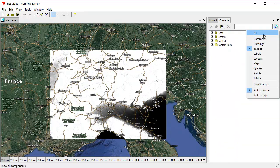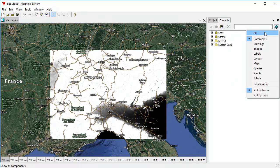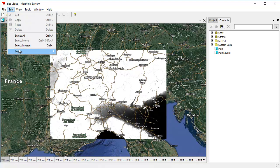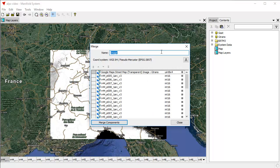Manifold provides a very easy way of doing that. Let's change the project pane here to show everything. Show all. There you go. And the way we do that is we simply click Edit, Merge, Merge Images. And now we can use the Merge dialog to merge all these images into a single image, which we call, let's call that Merged SRTM.